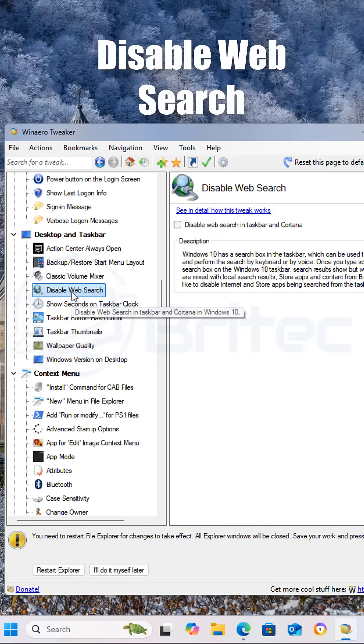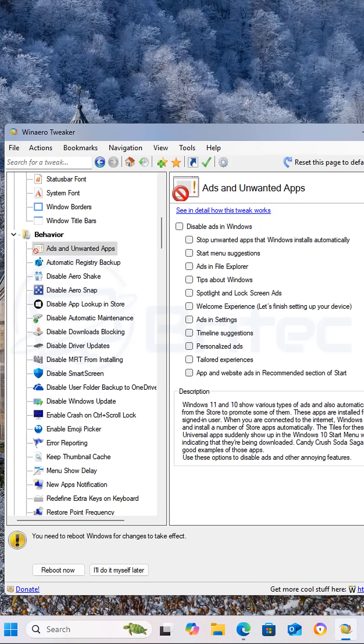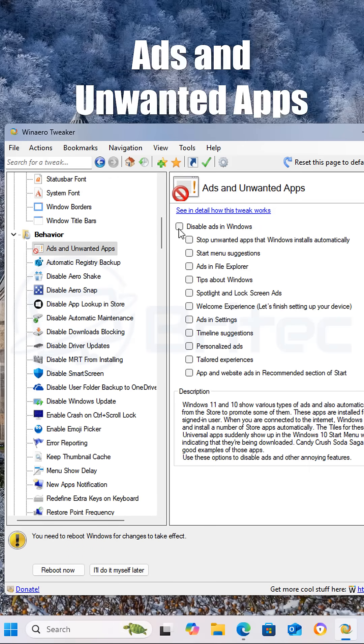Next we're going to disable web search. This gives you the ability to perform online searches directly from the search bar within the Windows Start menu.